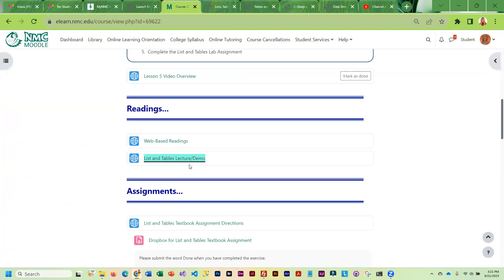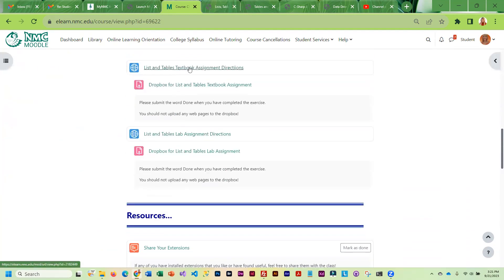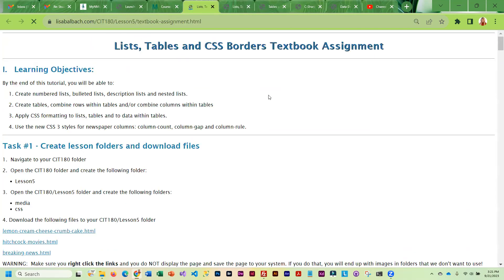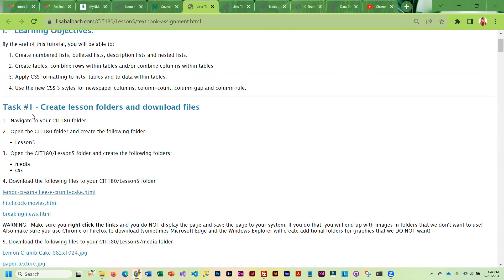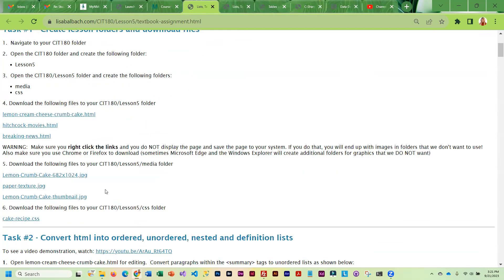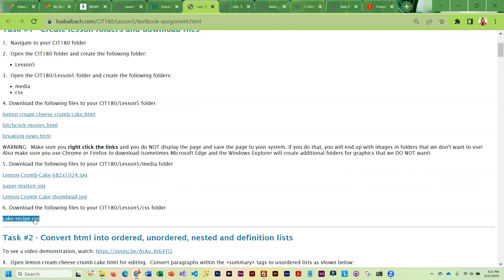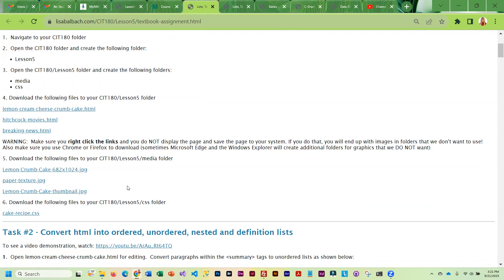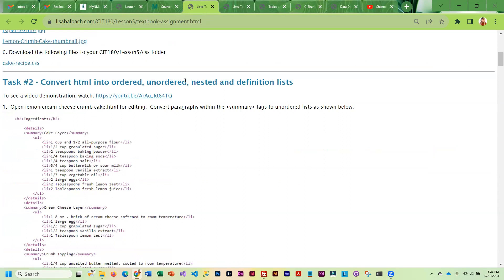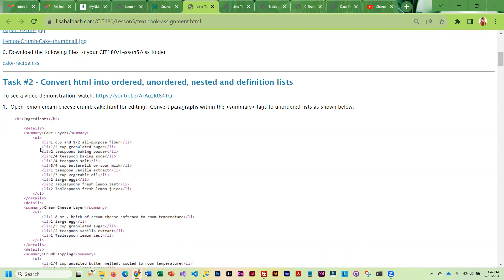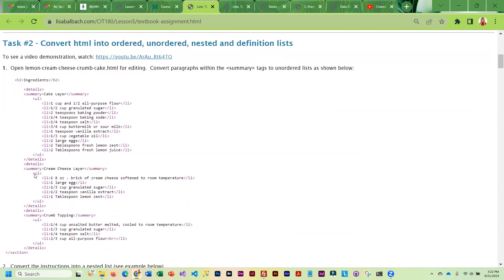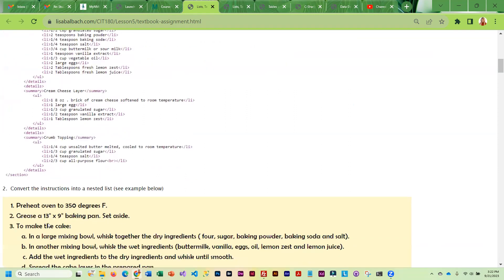Once you are done with the lecture demo, you are going to do the textbook assignment which is as you know more directive. I am giving you files, starter files, and I'm giving you some graphics and I'm actually giving you an external CSS file for styling. And so then you are going to take this lovely cake recipe which is an actual recipe and you are going to be converting it into lists. So you're going to have a unordered list which is a bulleted list and you're going to have another unordered list, a couple more.